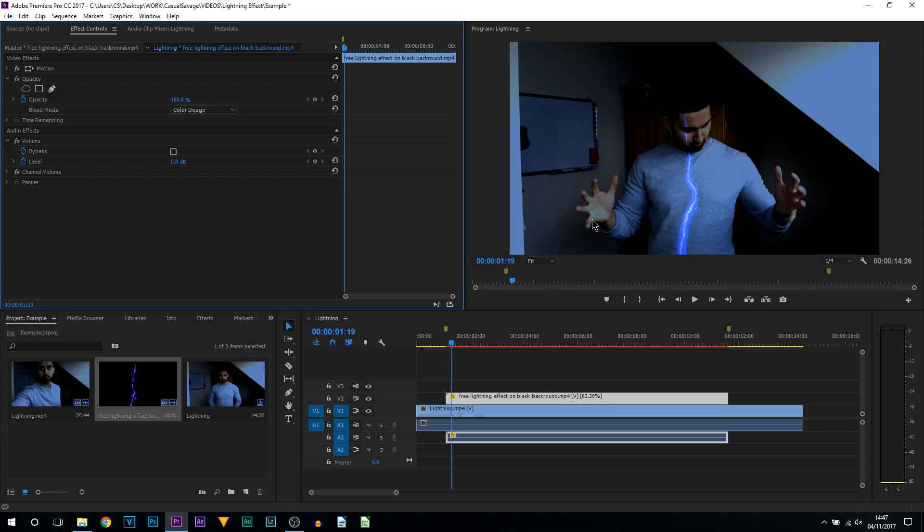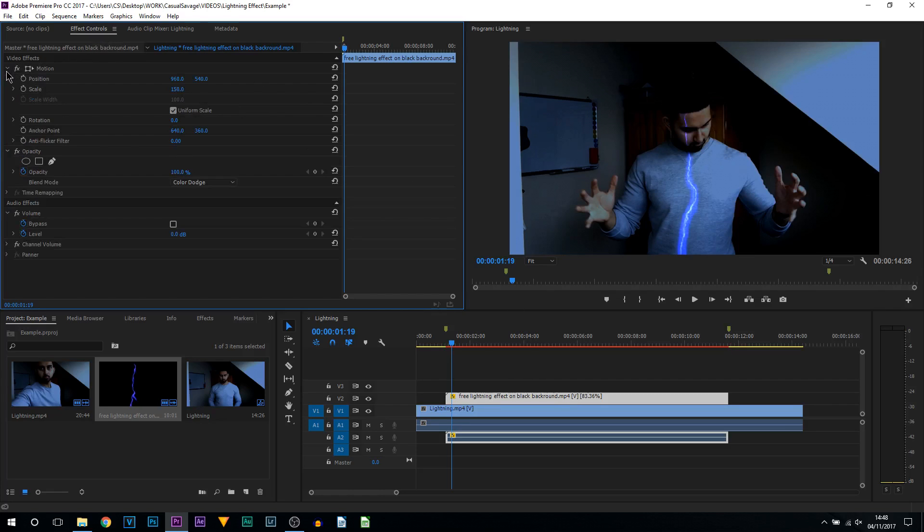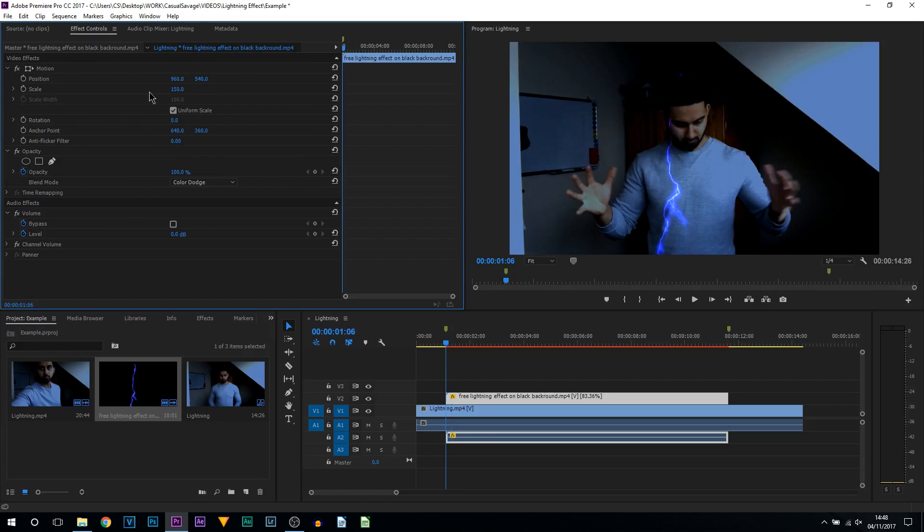Next thing we need to do is position it. So this is where we're going to be getting into some keyframing, and this is the part that's going to take the longest. Again, make sure you are selected onto your lightning clip, come up to the Effect Controls, and where the Motion tab is, make sure this arrow is selected so you can see all of this.